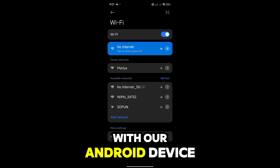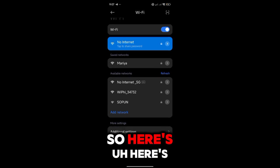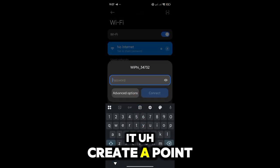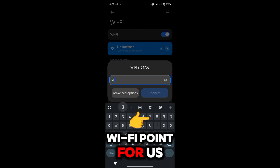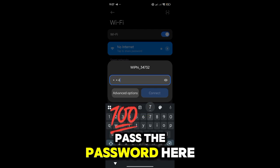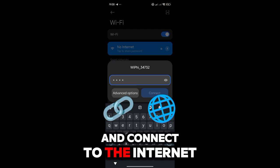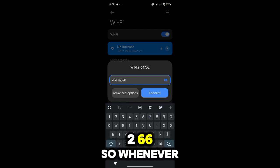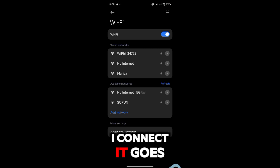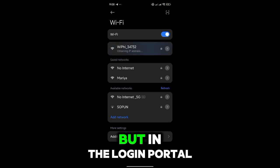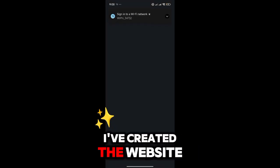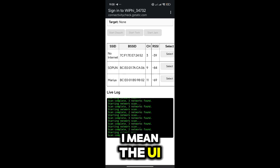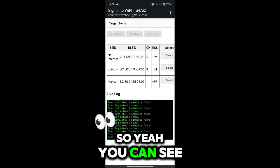So here it is. It creates an access point, a Wi-Fi point for us to connect. So let me enter the password here and connect to the ESP8266. Whenever I connect, it goes to our login portal. In the login portal I've created the website to test the UI. So yeah, you can see...